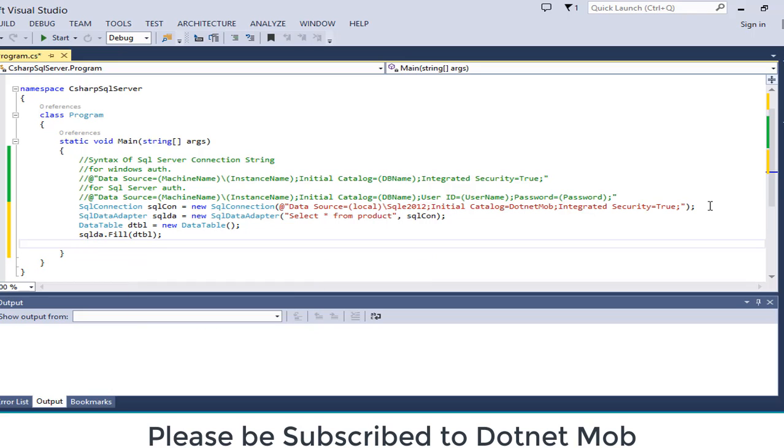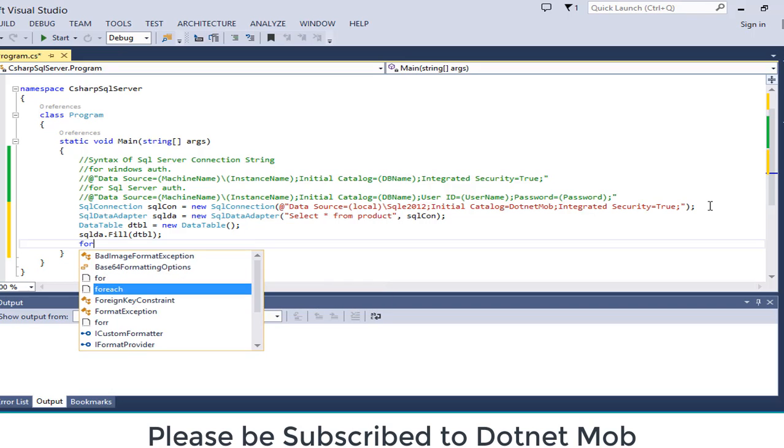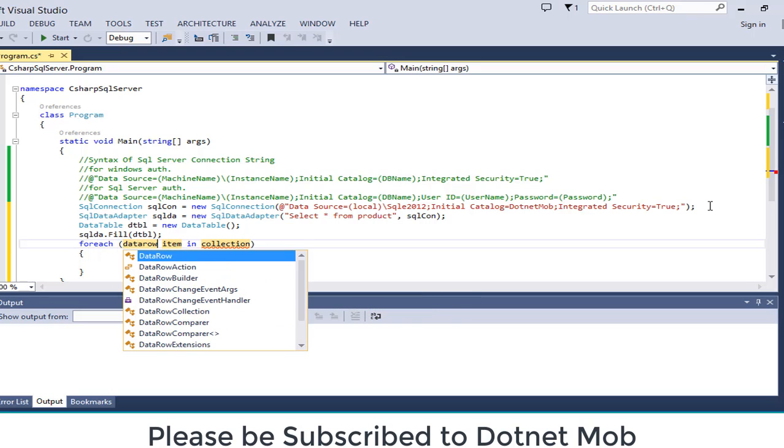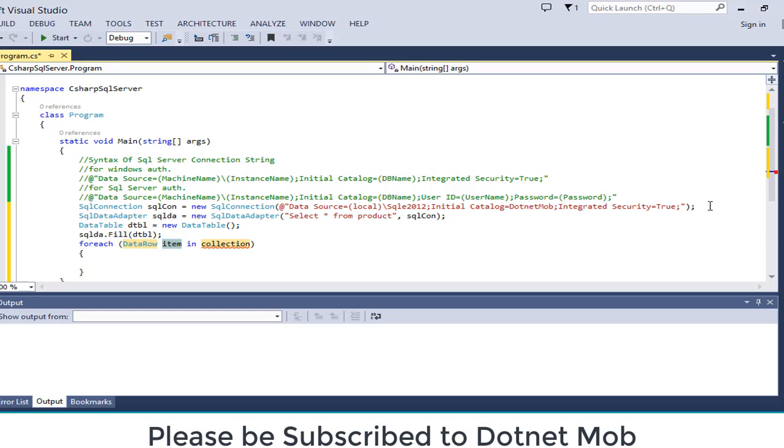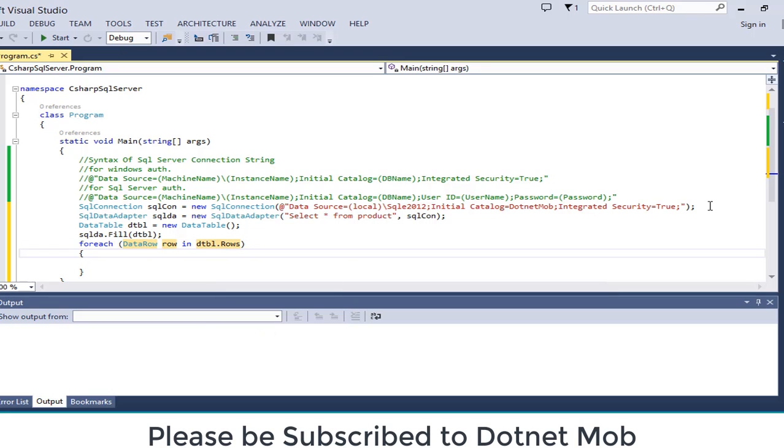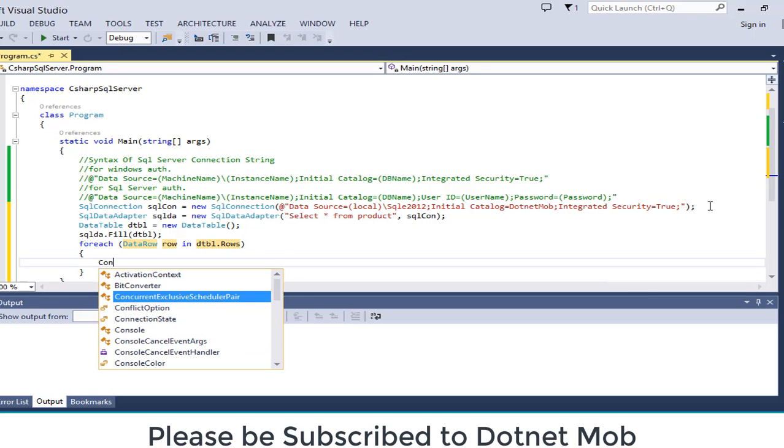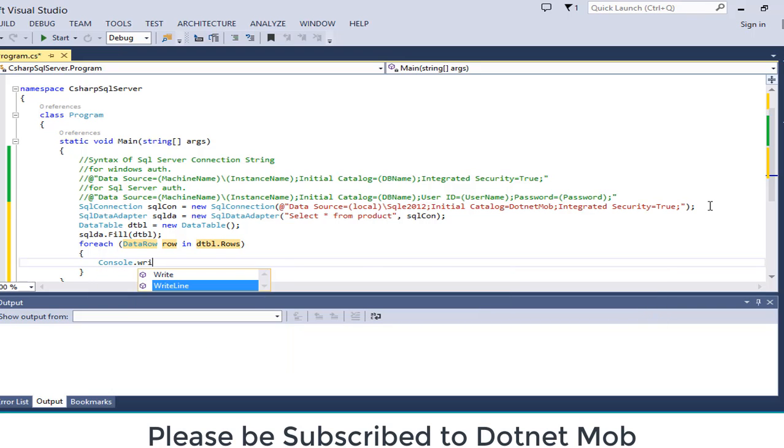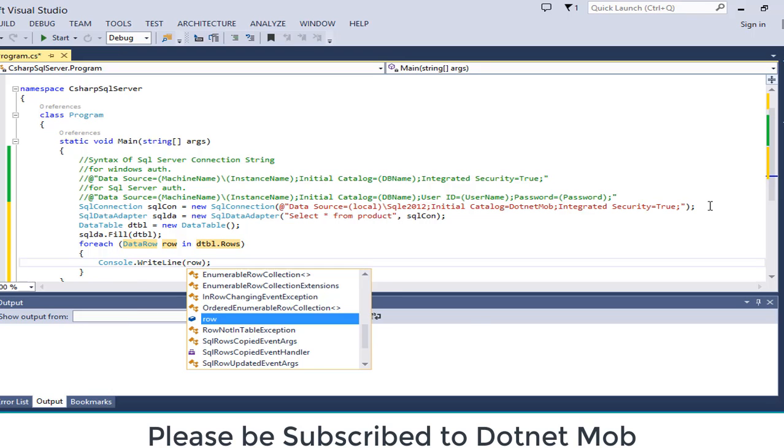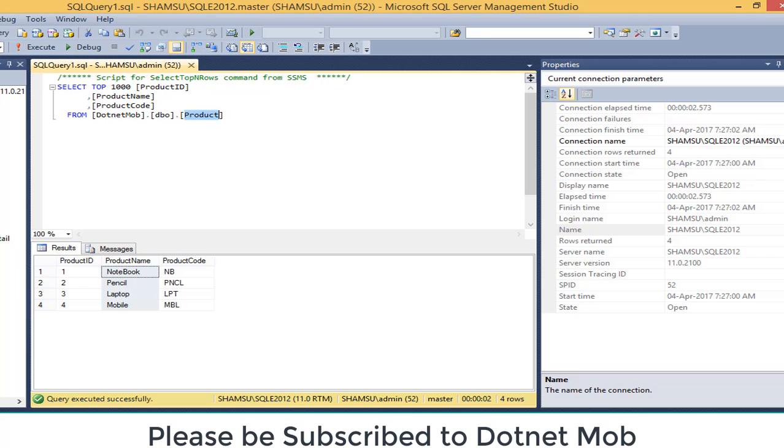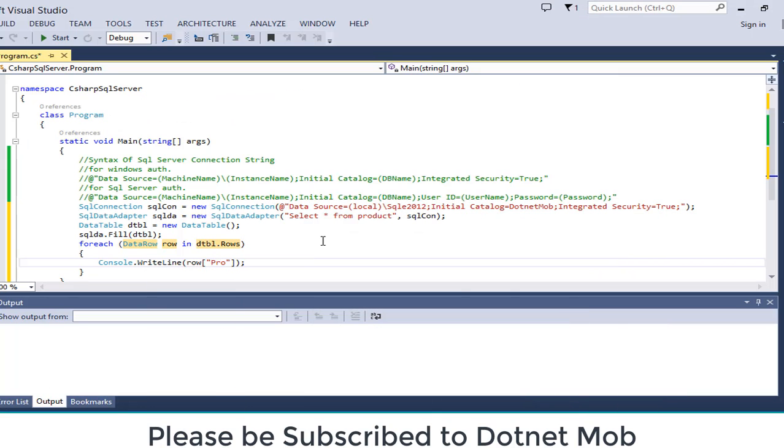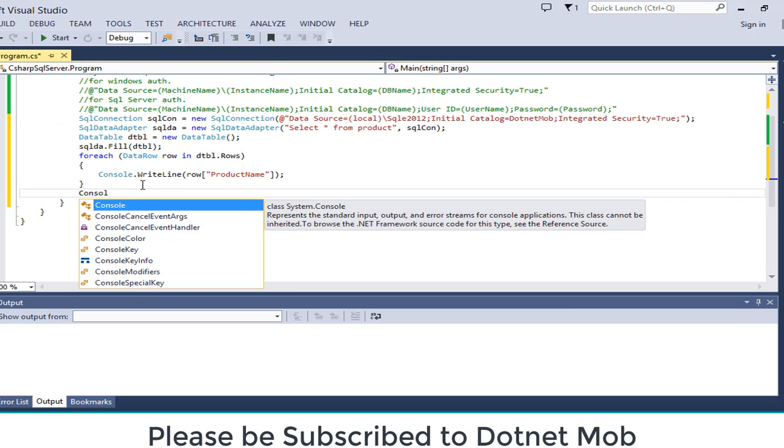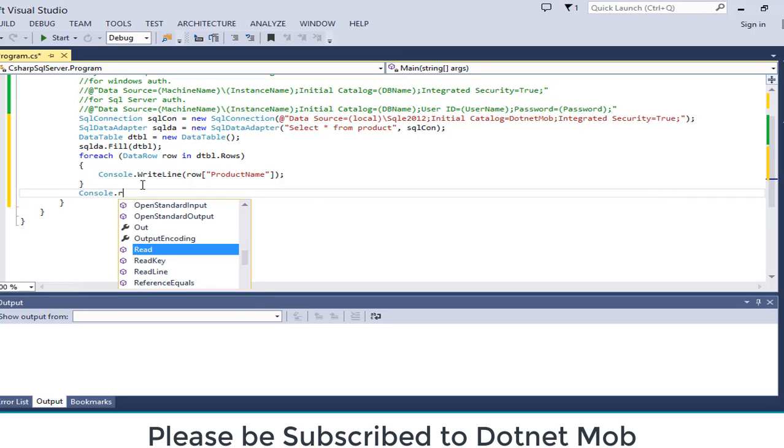Okay now we are going to display each product name from the table. SQL data row for dtbl dot rows. And inside the loop, console dot write line can be used to print string into the console window. So here we are going to display row. Inside that we need to provide the column name that will be product name, then console dot read key.